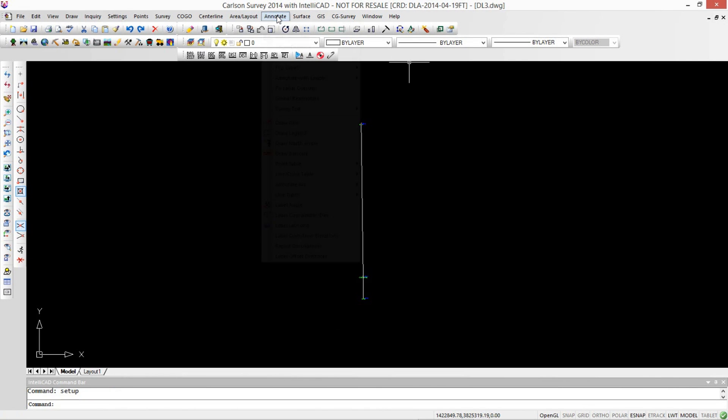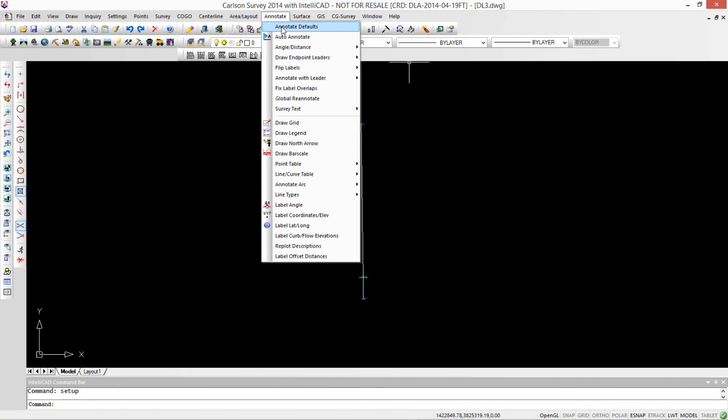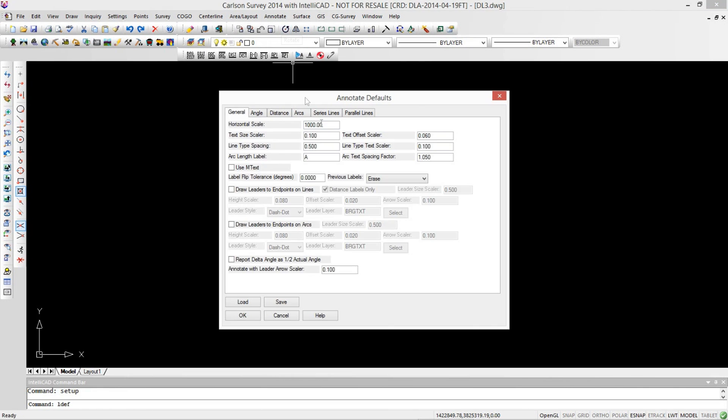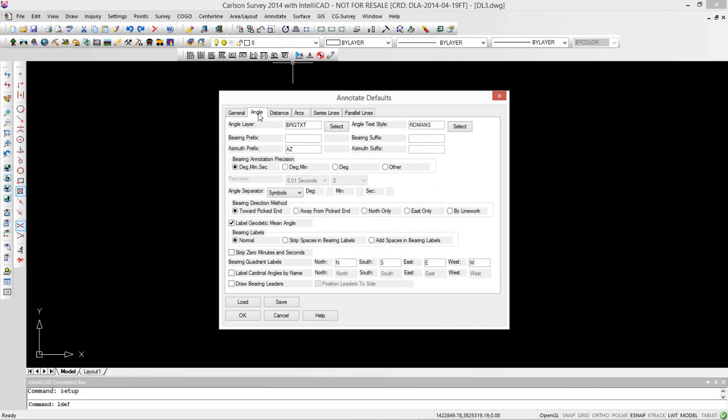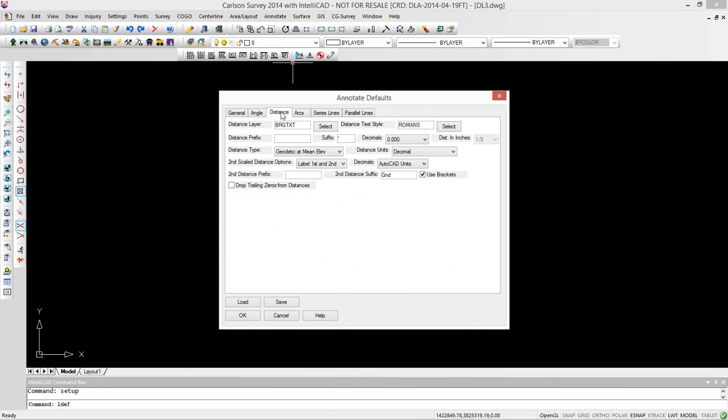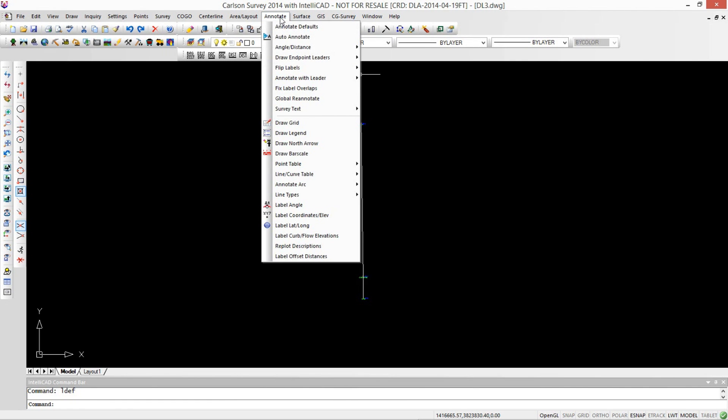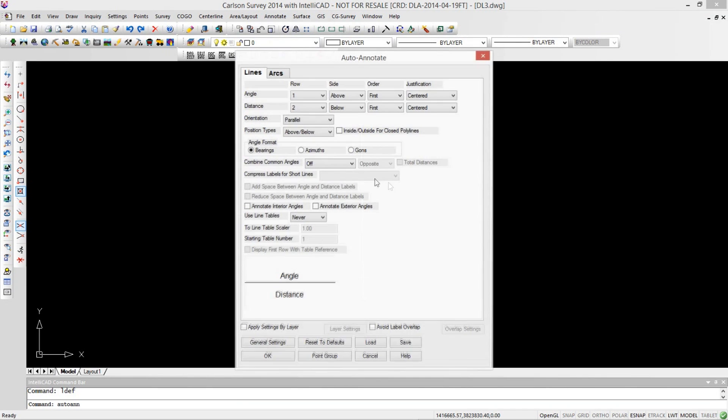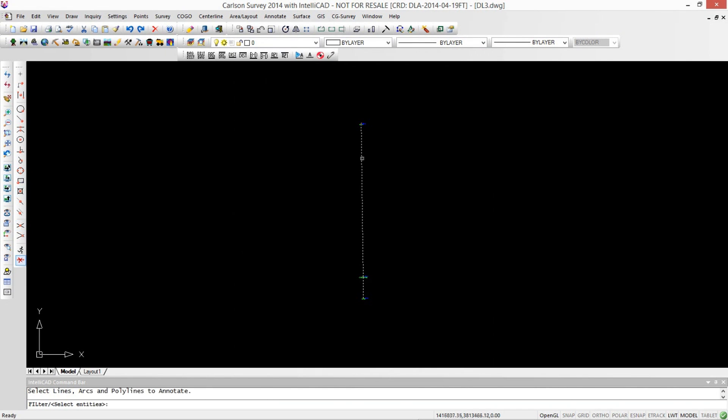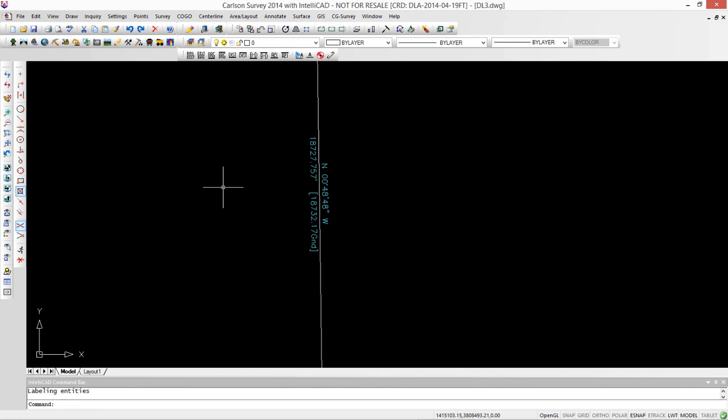So if we go into our annotate and look at our defaults, we can see that our angles are set to use a basic bearing. Let's uncheck the geodetic mean angle for now and go to distance. In our distance, we actually want this to be a grid distance, and we'll go ahead and annotate those. I tend to use the auto annotate because it'll do both line segments at once. The ground distance is longer than the grid distance. That's a good sign.